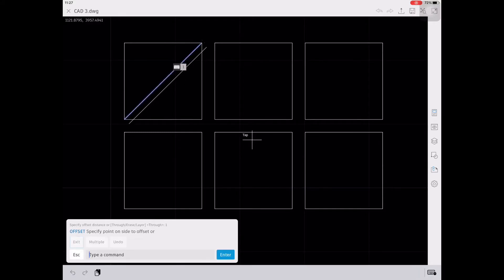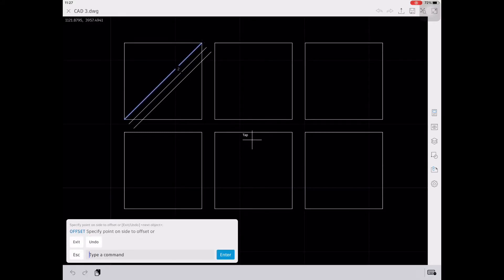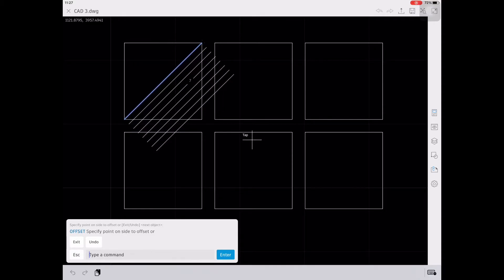So type O, enter, then 1, and then M for multiple. Then tap on the direction that you want to offset the line.